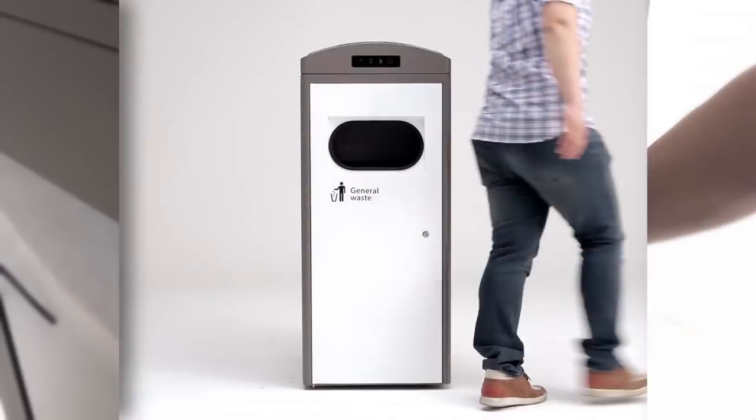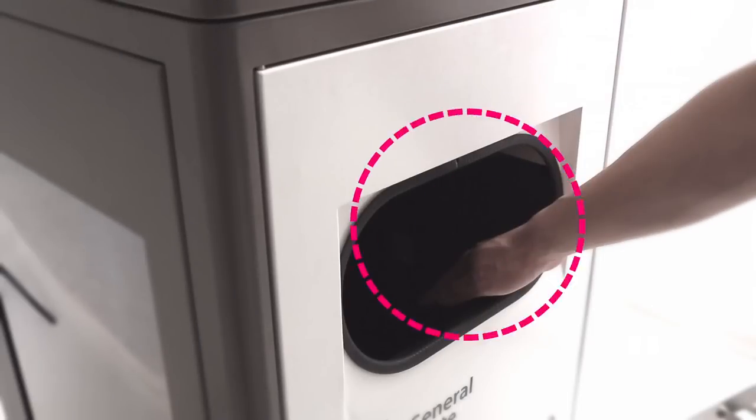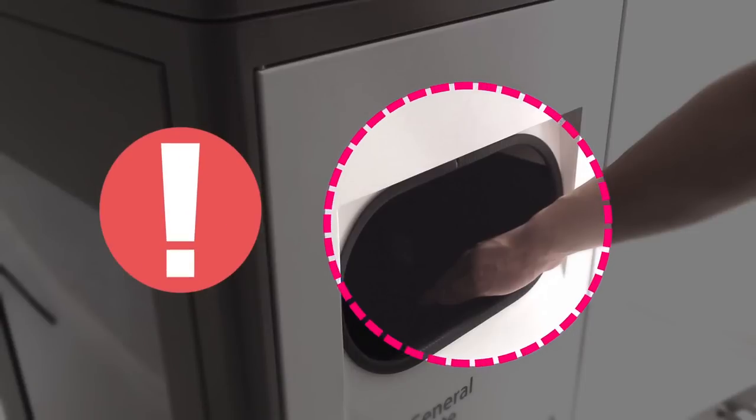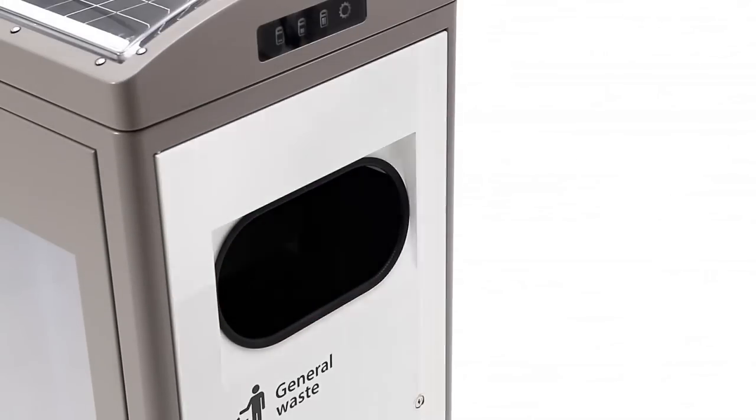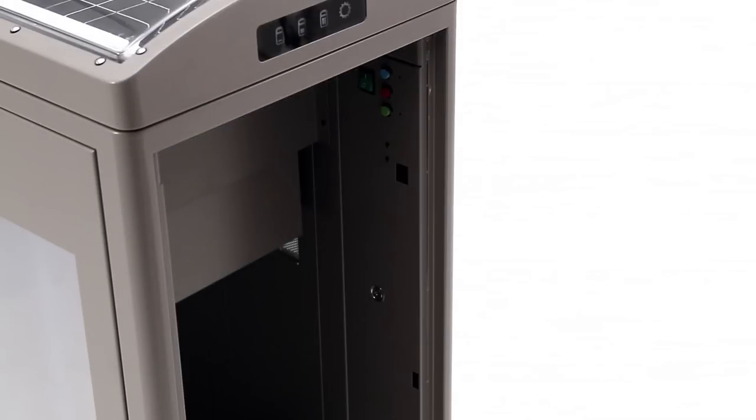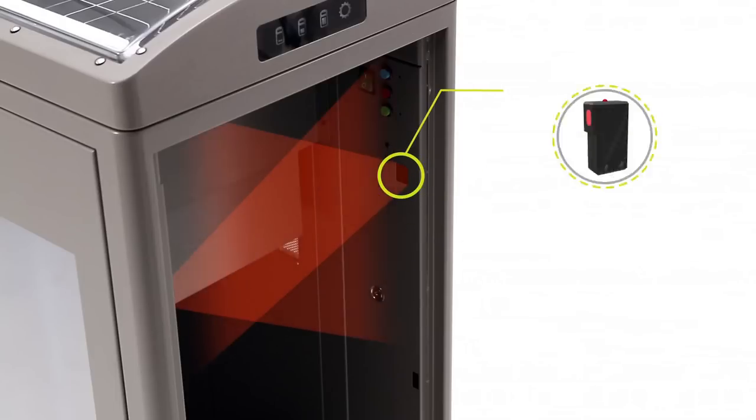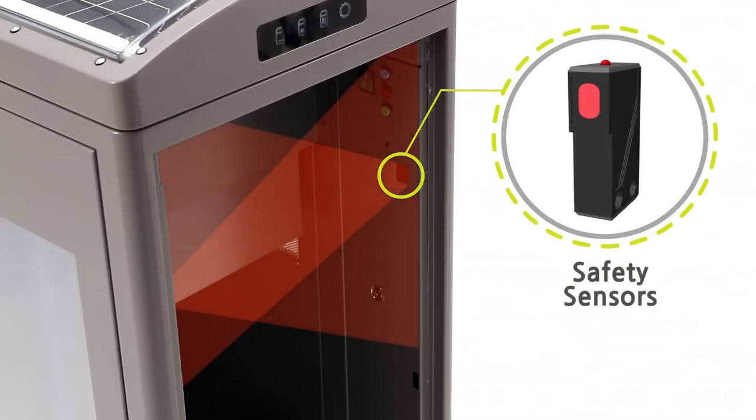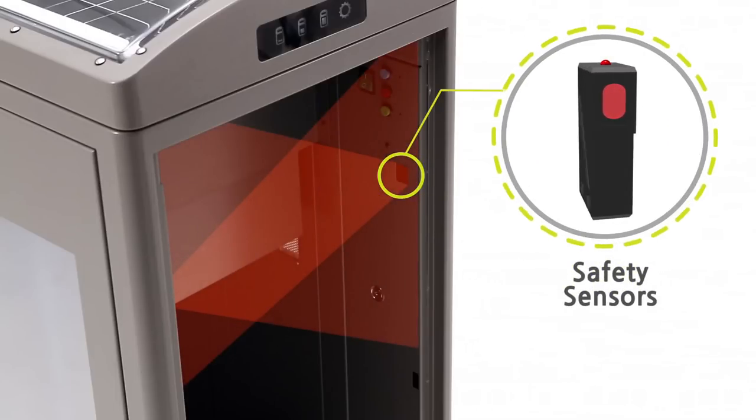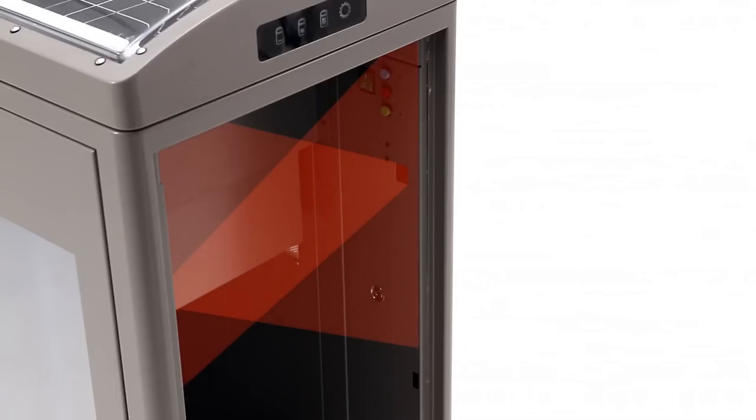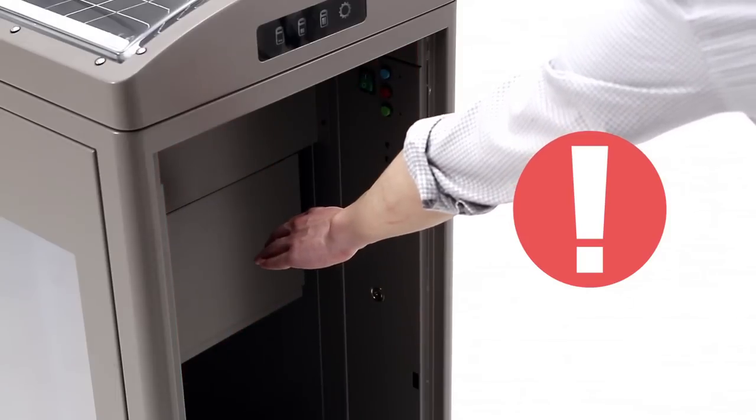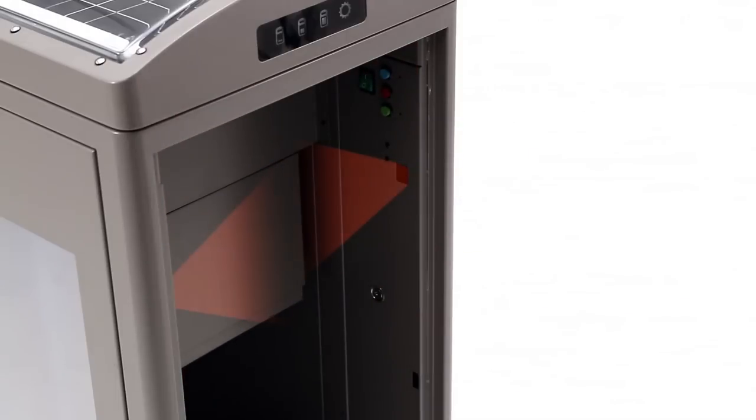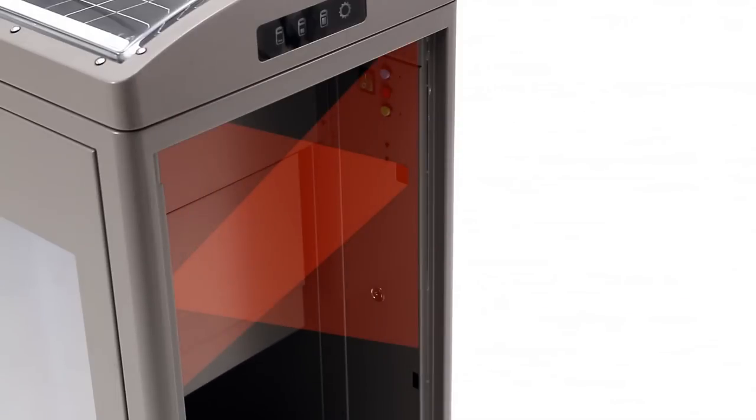In order to ensure the safety of its users at all times, the CleanCube is equipped with intelligent safety sensors. If a safety sensor detects a person's hands, it immediately stops the compaction cycle.